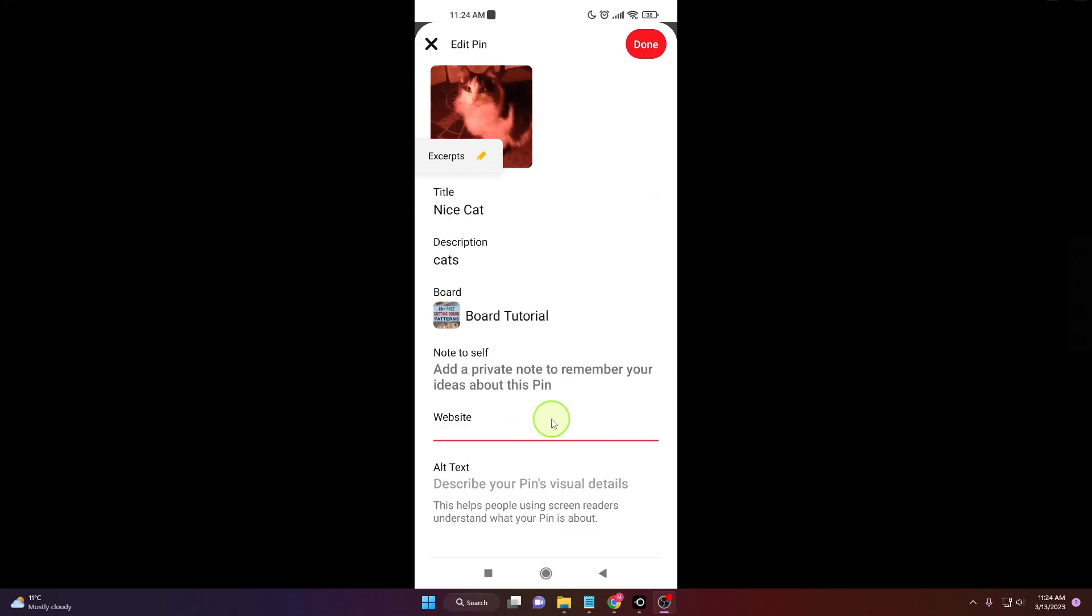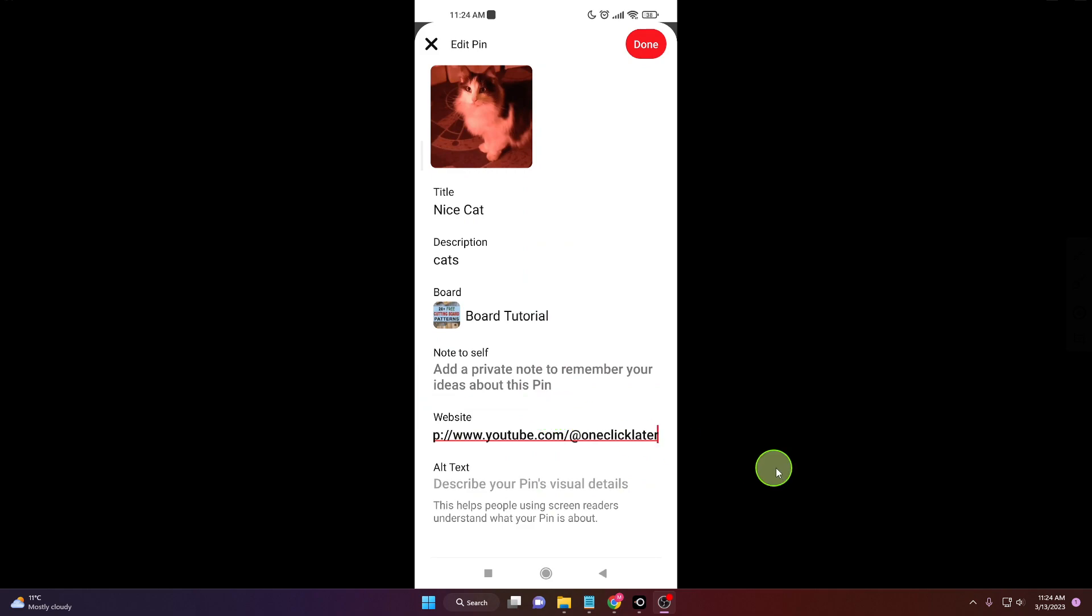And you just paste your website there. It could be like YouTube, it can be your affiliate link or some website you prefer. So this is how you can do it.